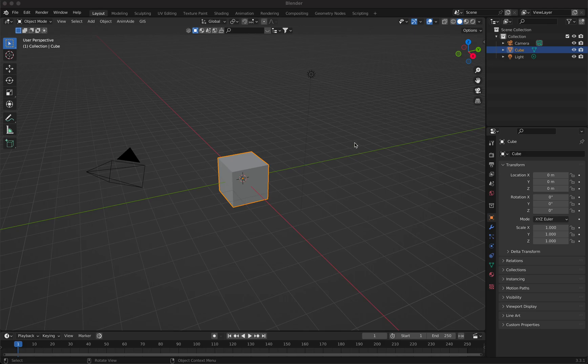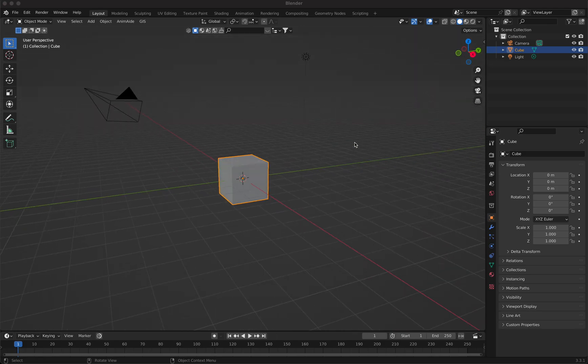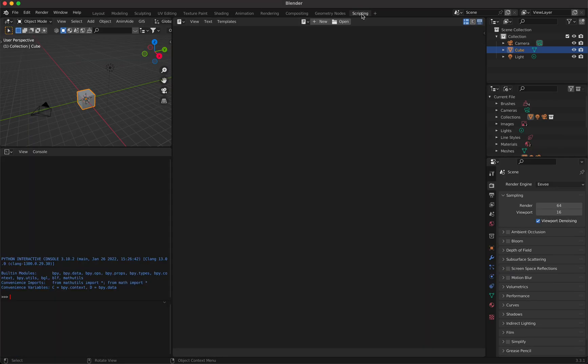My new Blender Python tutorial. Today I want to show you how you can install any Python module in Blender.